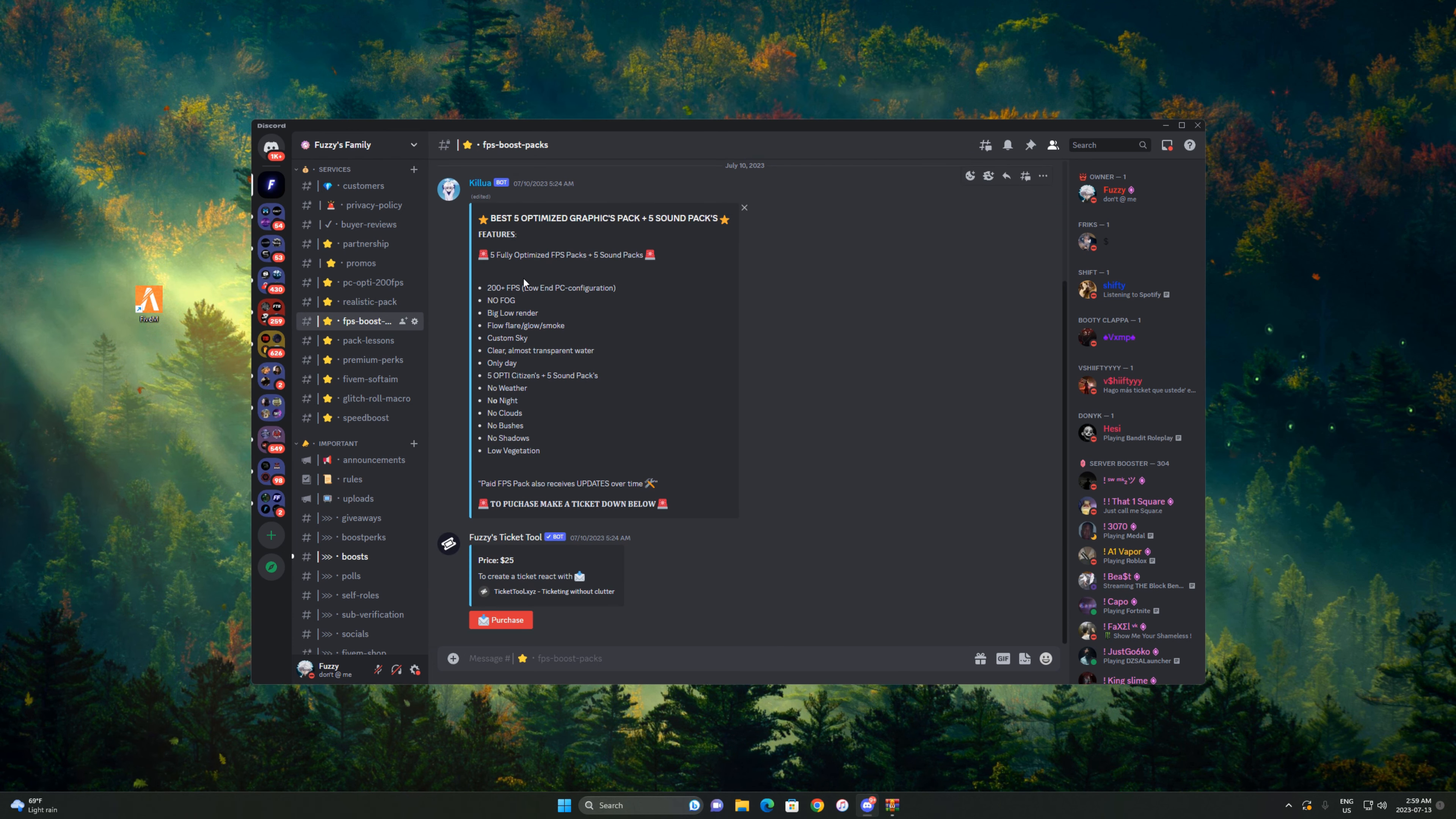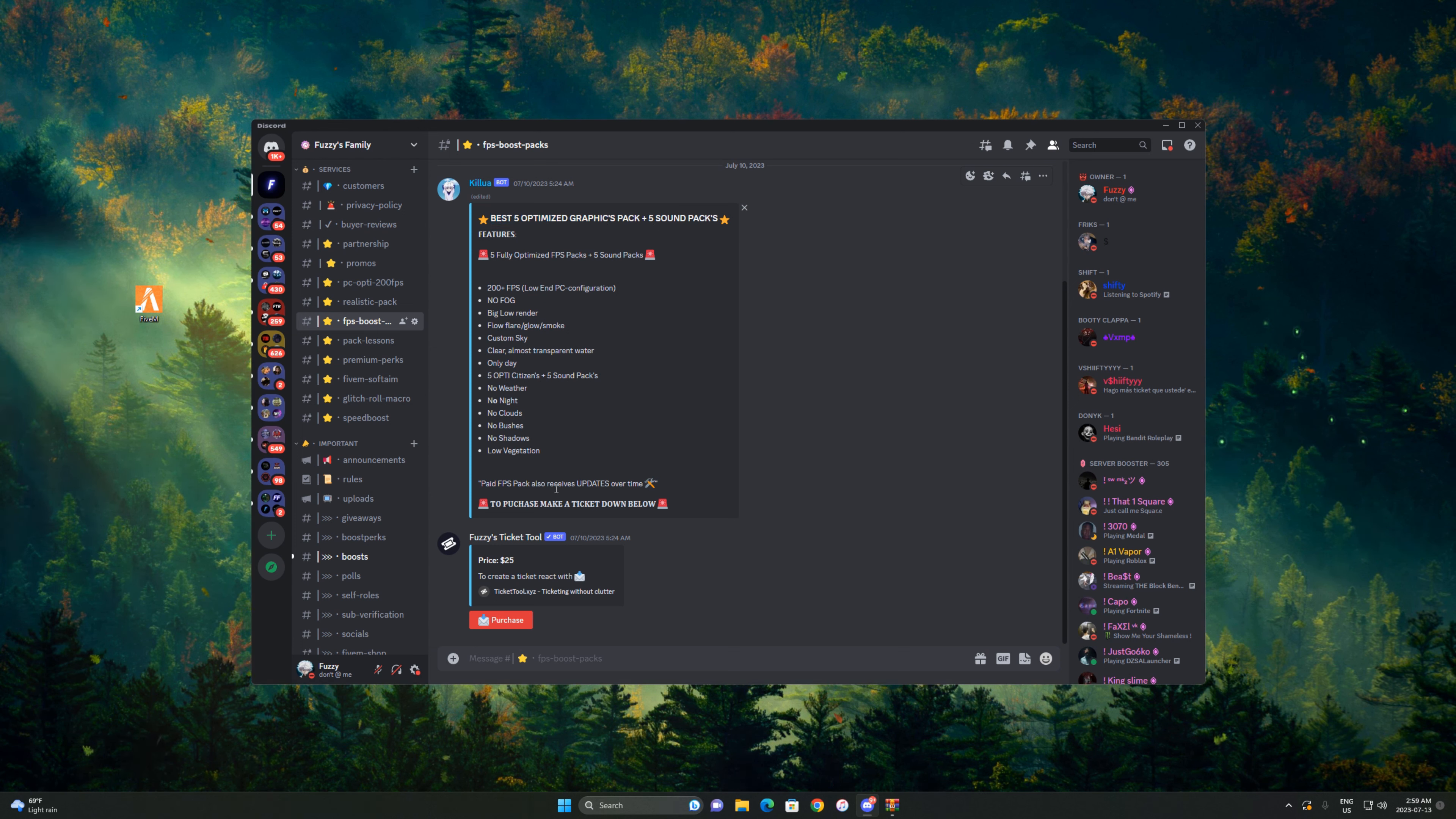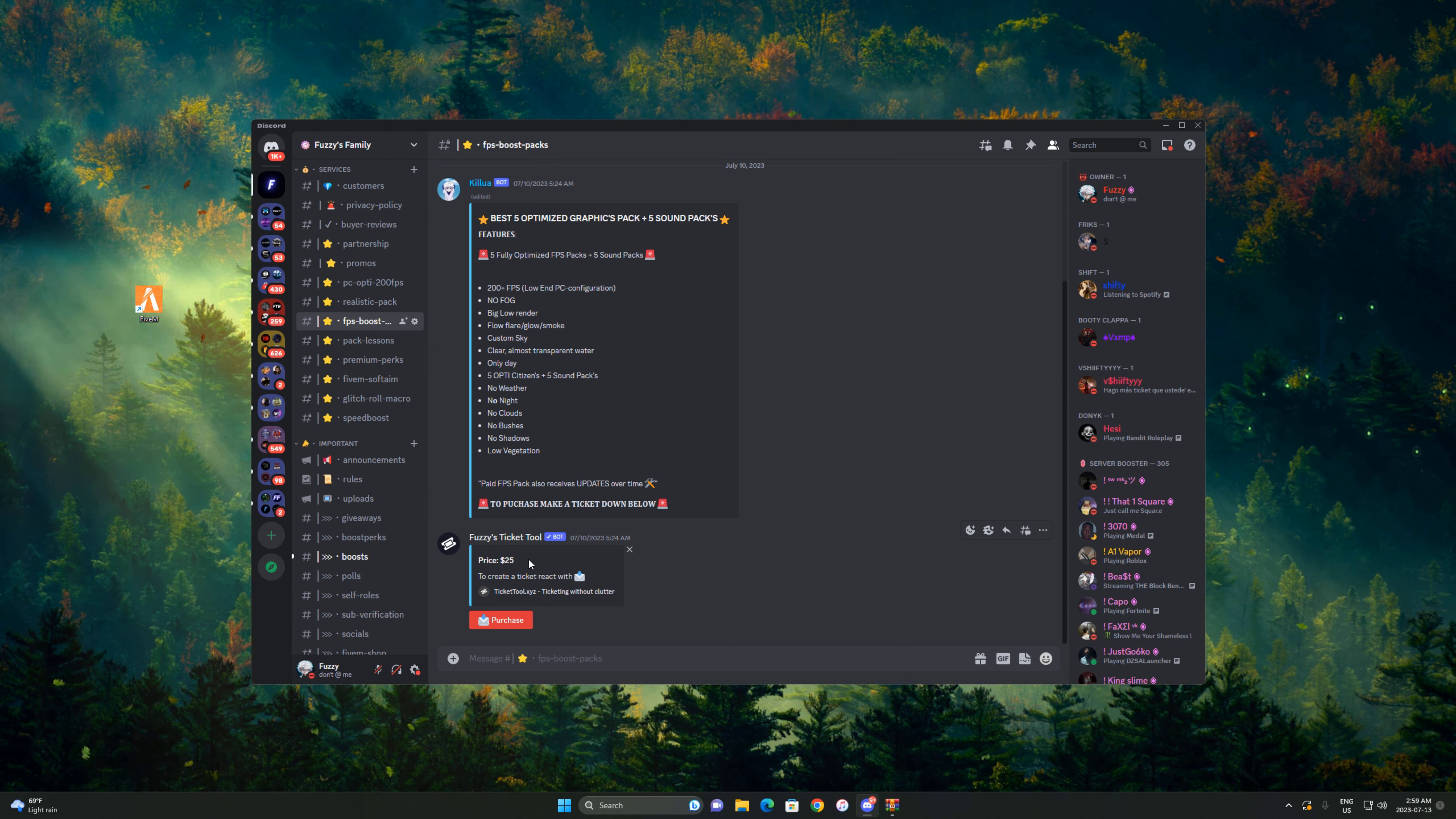Then you'll see the best five optimized graphics packs plus five sound packs. We do be updating the paid FPS packs over time if you purchase this. This is $25 just to clarify. If you're a server booster, it will be $20.